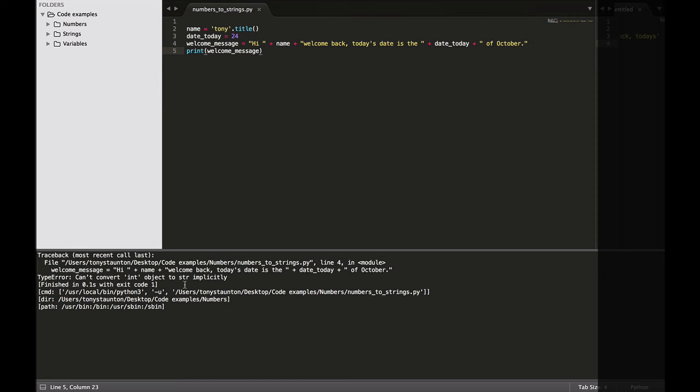So what Python is doing here is that it expects today's date to be a string. So we expect Python to insert the variable date today into our string, but instead it gave an error. So in this instance, Python knows that we have a variable with the value of 24. But what it doesn't know is how to interpret that value.